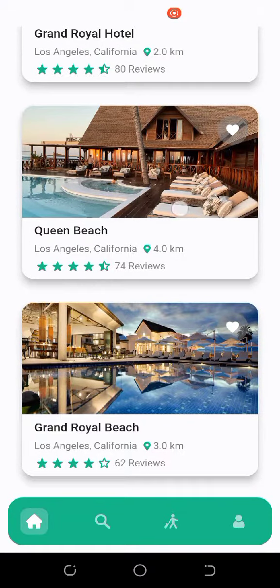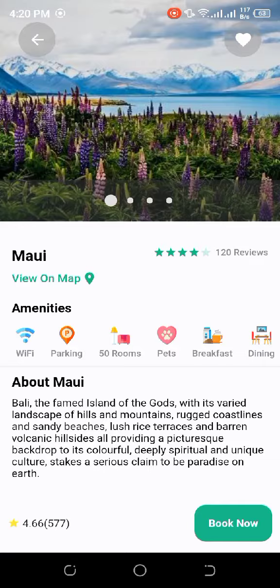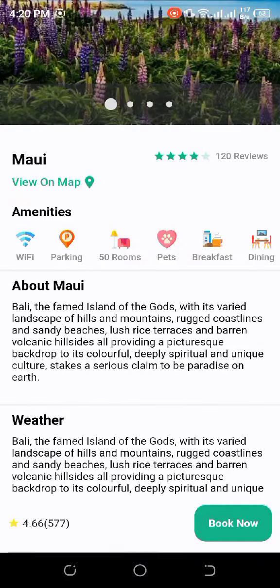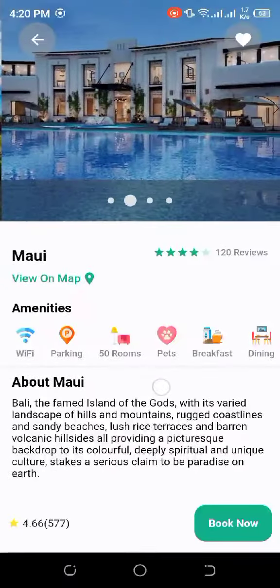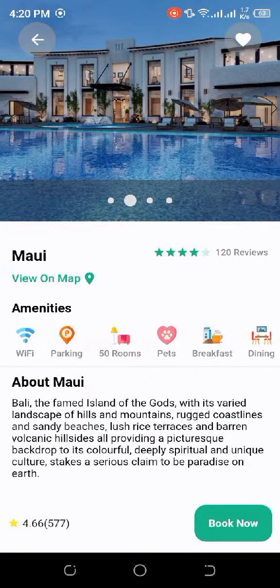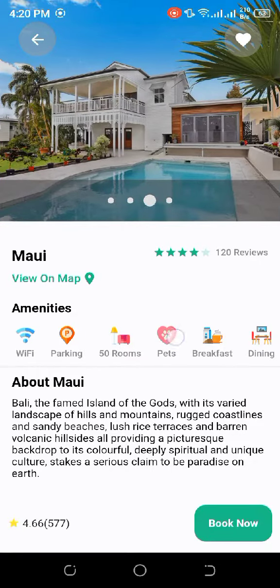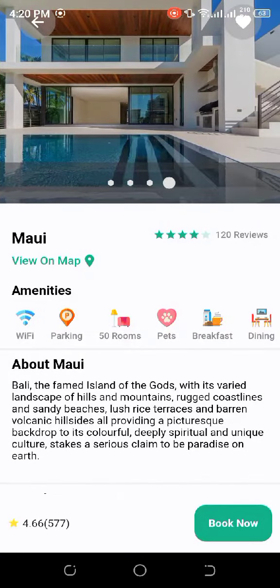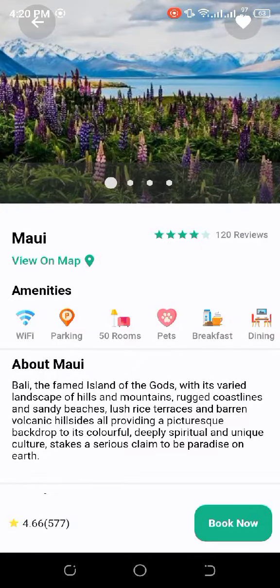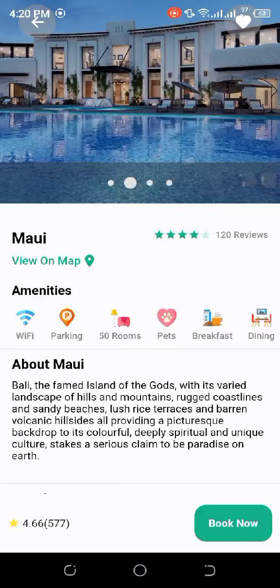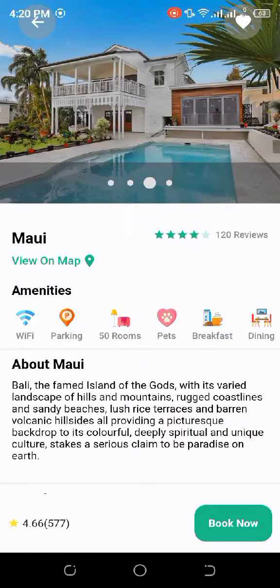When we tap on a beach we will be directed to the detail page for that beach. At the top we have the images, then the beach name. We can also view the beach on the map to see its exact location. When we click the 'View on Map' button, we will be directed to Google Maps.